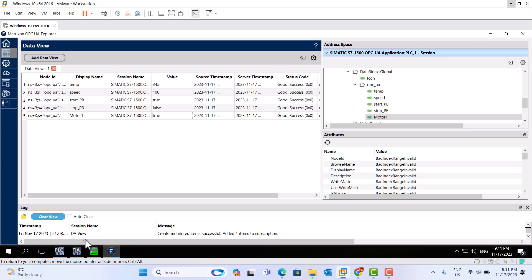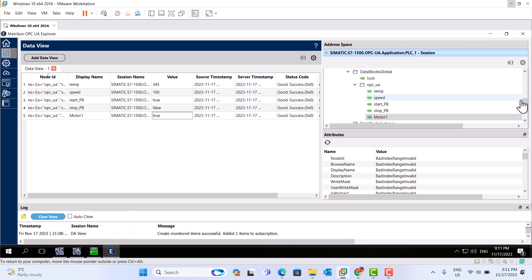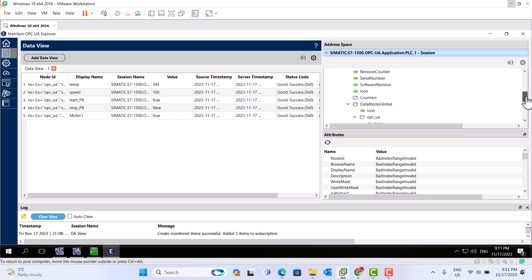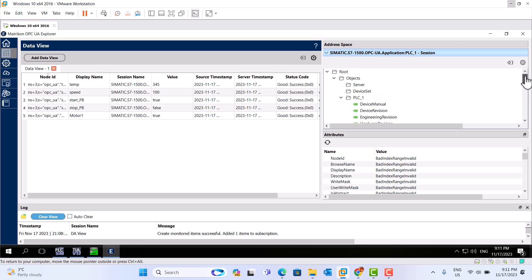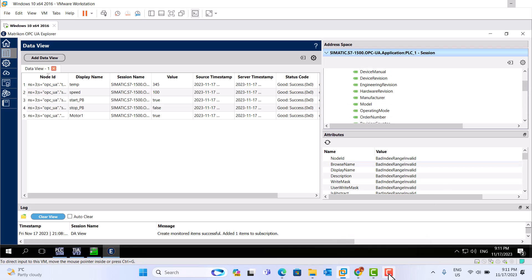It's all the same thing with the UA Explorer. You can use OPC UA software — Metric OPC UA Explorer — to figure out what's going on. It's the same thing as UA Explorer. All the same. Thank you very much. Thanks for watching this video.